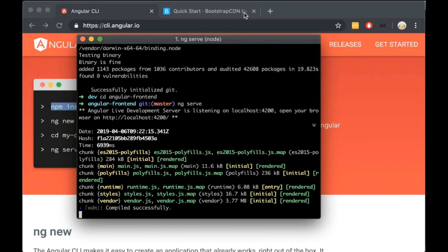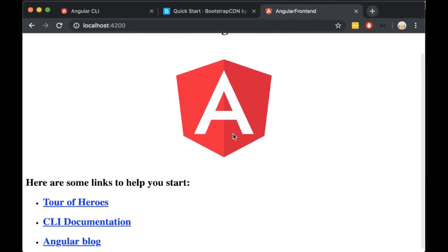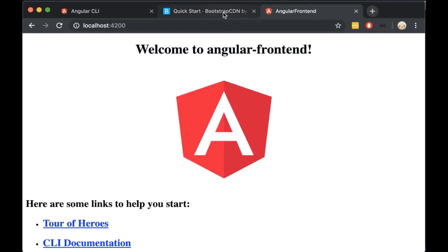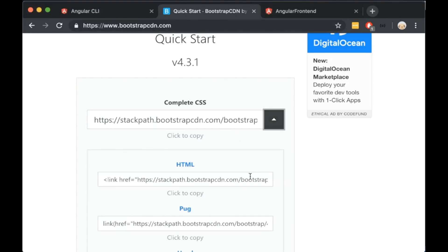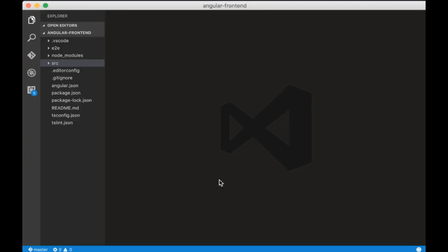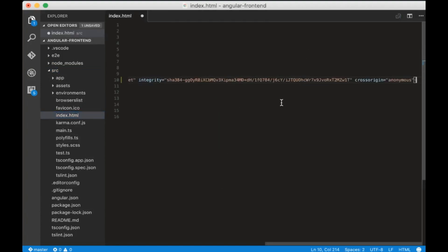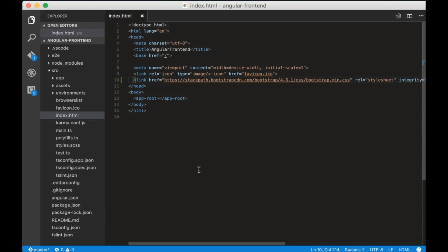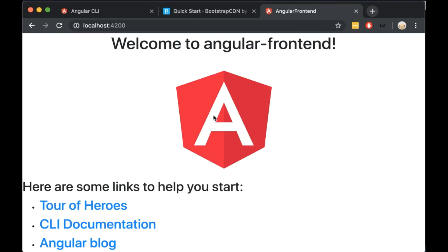When the code is generated, let's cd to angular-frontend and type ng serve. The server will listen on port 4200. When it's done, open the browser and type localhost:4200. This is our generated Angular app. Now I will add Bootstrap to this project. Let's go to bootstrapcdn.com, copy the CSS link, open index.html, go to the head and paste the link. Now we will see that the style has changed, which means Bootstrap is installed correctly.